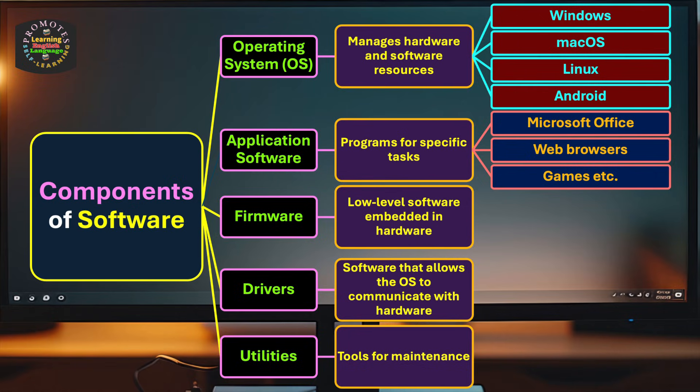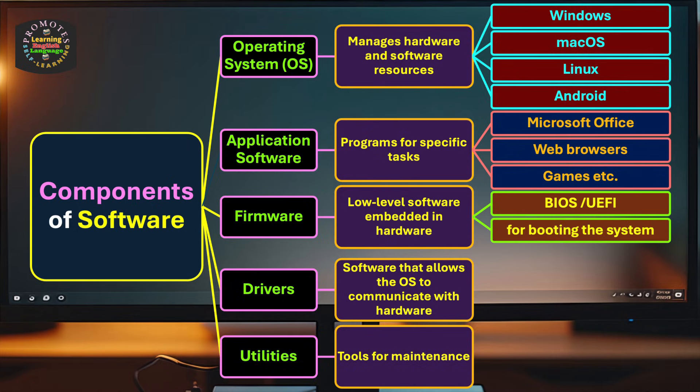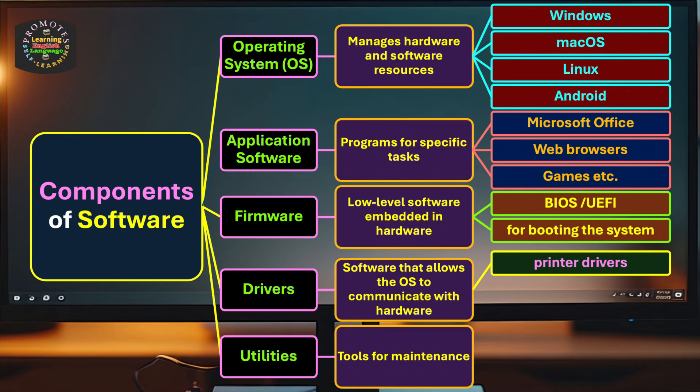Now go to firmware. It includes BIOS (basic input output system), then we have UEFI (unified extensible firmware interface), and they help us for booting the system. Then we have drivers: printer drivers, mouse drivers, input drivers, and many more types.